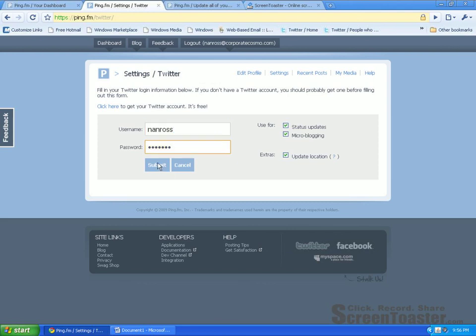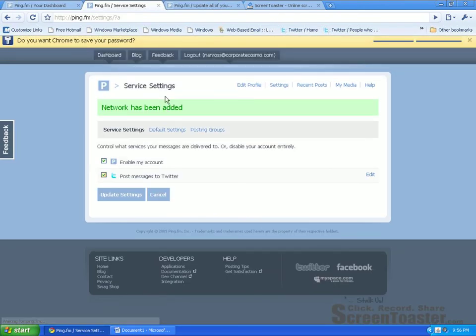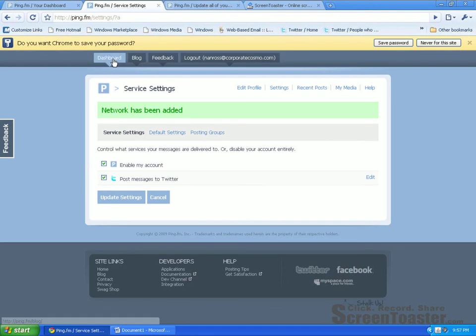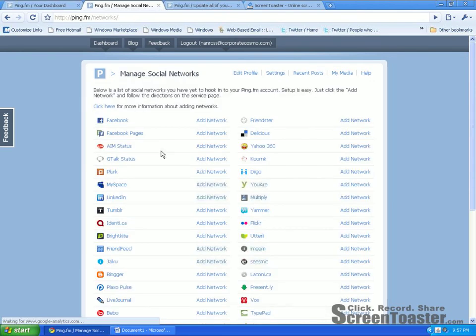So the first one is Twitter. I'm going to click on Add Network. All you have to do is make sure that you have your username and your password for your Twitter account. Click on Submit. And voila, that network has been added.